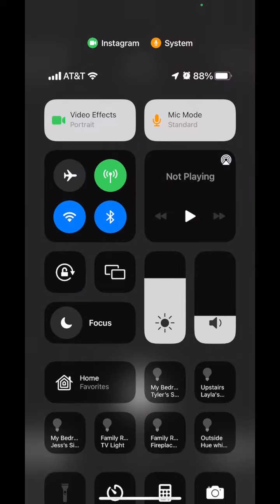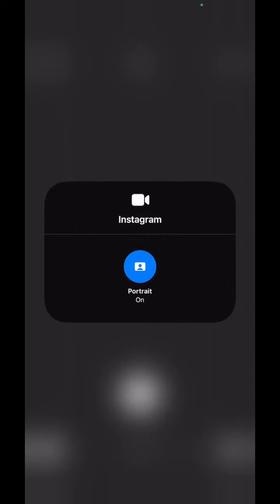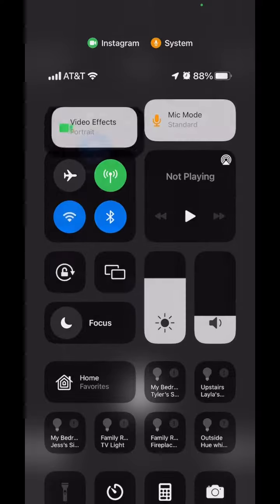You can see when I drag down the menu here, the video effects button has portrait mode on, which is identical to the portrait photos that you can take, but now they've added that to video.